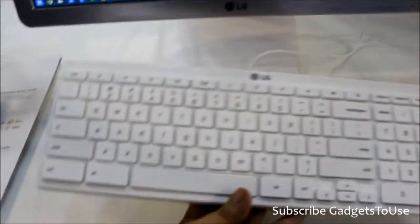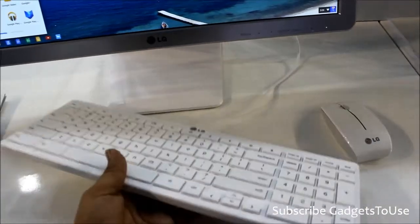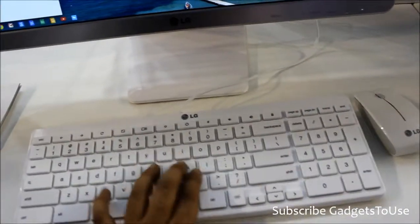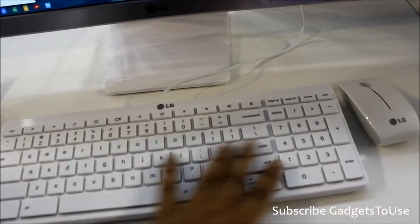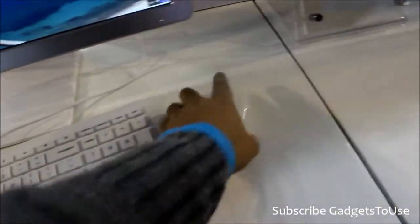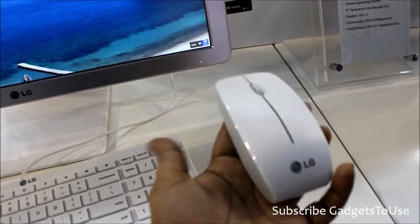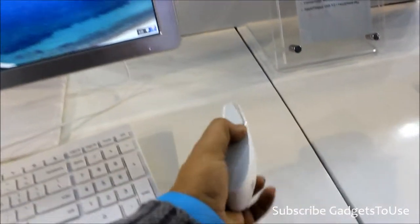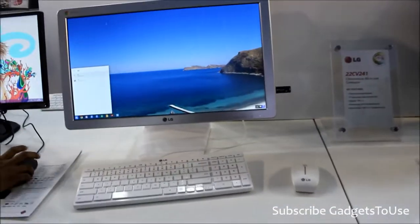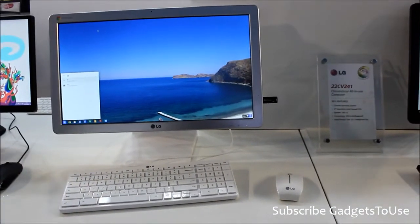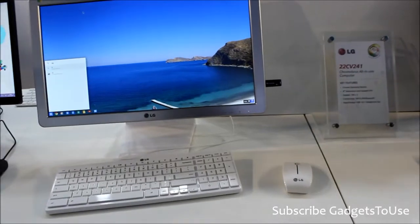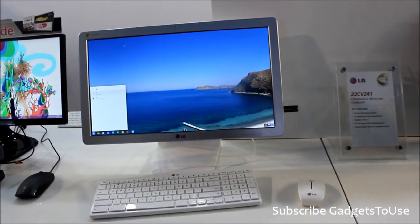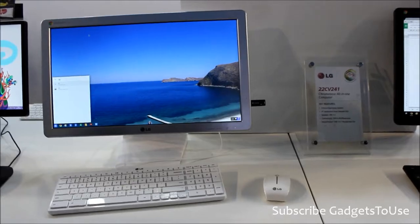And this is how the keyboard looks like. Again, the keyboard is quite light and it has these keys which actually give you feedback. But again, the quality is pretty okay, not too good. And here we have the mouse which comes within the package. And this is the Chrome-based all-in-one PC which is being manufactured by LG in partnership with Google, and it runs Google Chrome OS. Thank you.